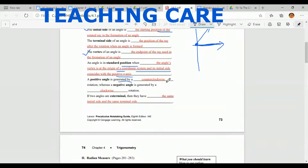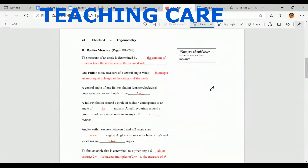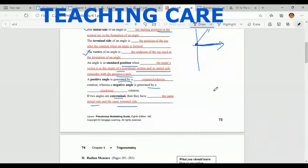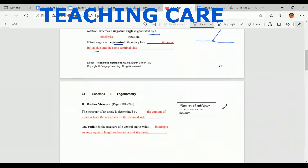A positive angle is generated by a counterclockwise rotation, whereas a negative angle is generated by a clockwise rotation. If two angles are co-terminal, they have the same initial side and the same terminal side. So when you have two angles with the same initial side and same terminal side, they are called co-terminal angles.